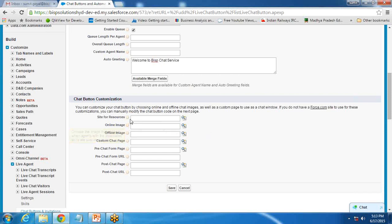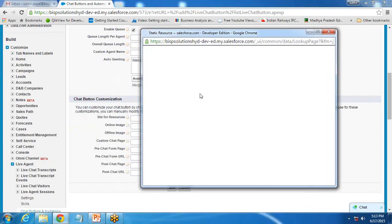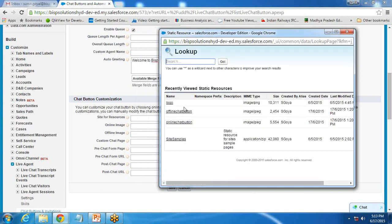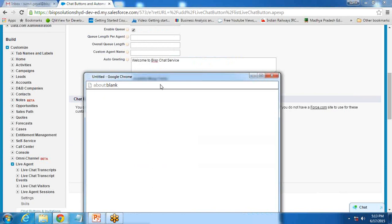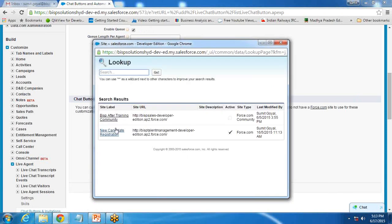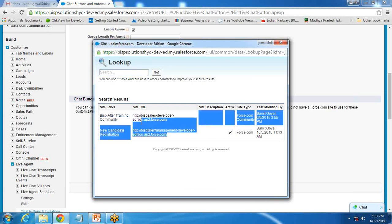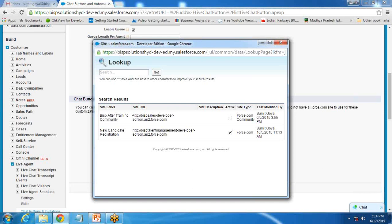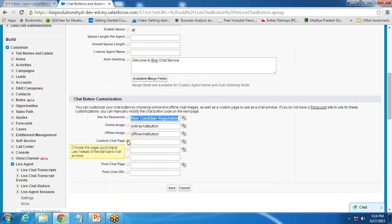For custom chat button customization using static resources, you can customize your chat button by choosing offline and online chat images. I add the online chat image and the offline chat image. Then for Site for Resources, I select the site — either New Candidate Registration or BSP Training Community — for which you want to enable this chat button. I select New Candidate Registration and leave the custom chat page and post-chat URL as default, then click Save.